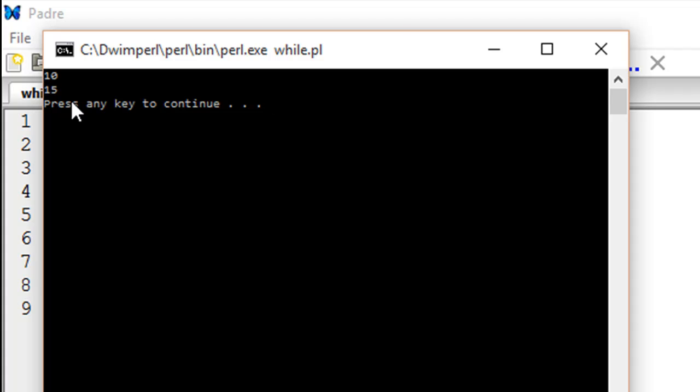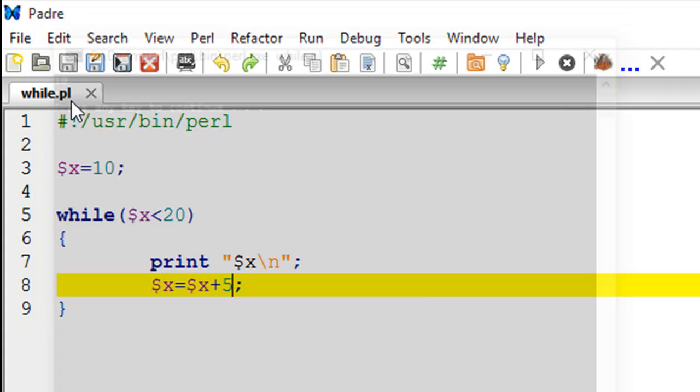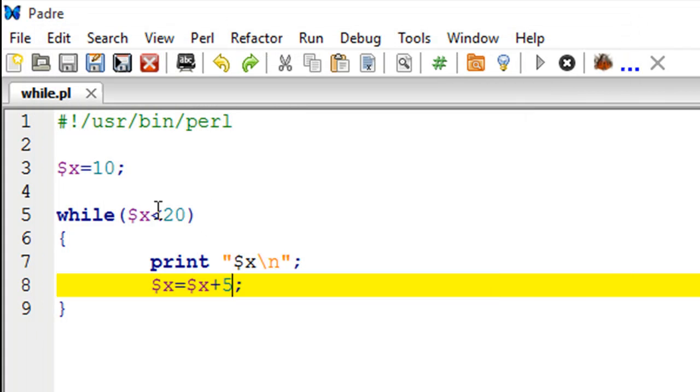The third time x becomes 20 and it is no longer less than 20. If I put equal to here then the loop would have three iterations. So that is the while loop for you.